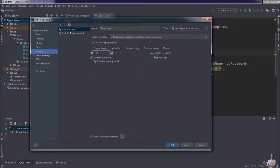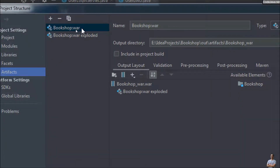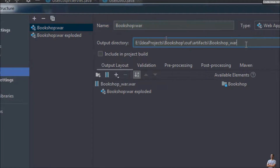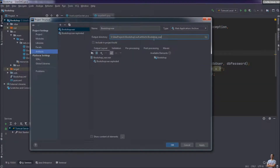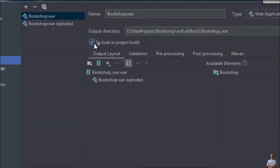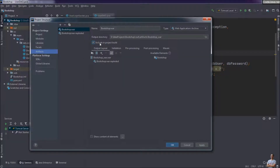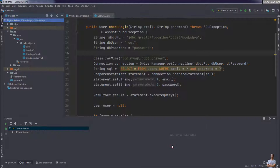You can see the name of the artifact is 'bookshop WAR' here and the output directory here. IntelliJ IDEA will create the WAR file under this directory. You can tell IntelliJ IDEA to automatically create the WAR file whenever you build the project by checking this option. I won't check this, so click OK.